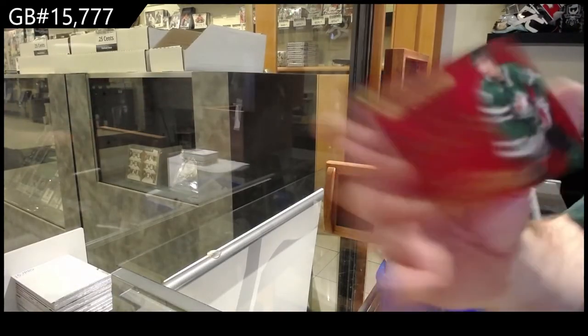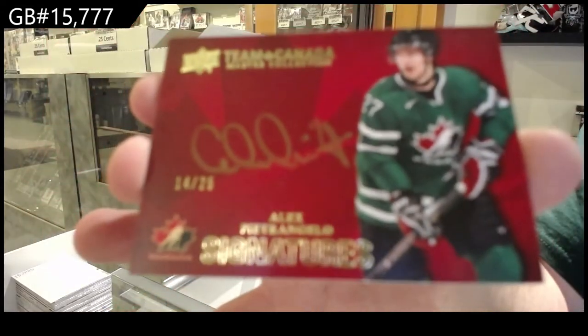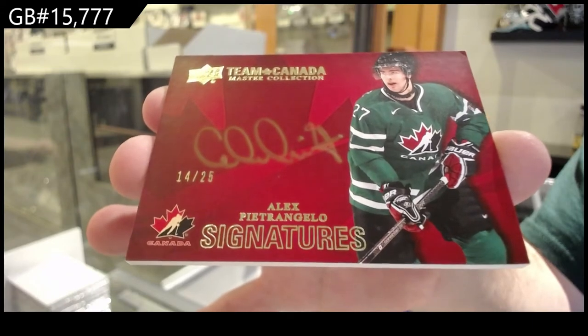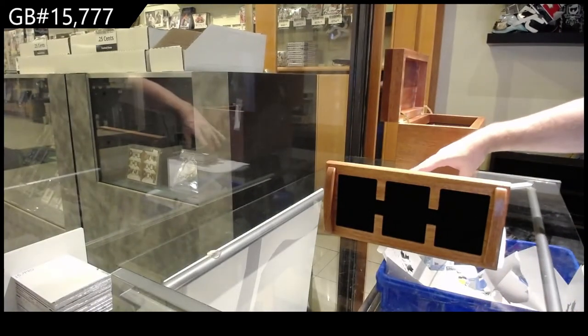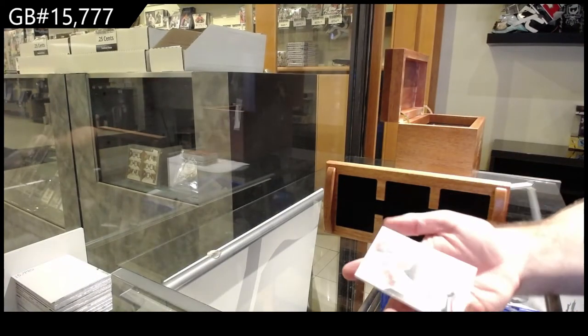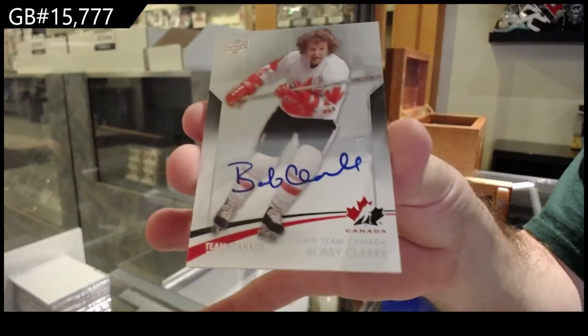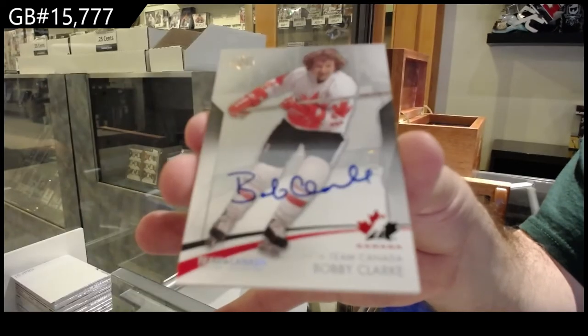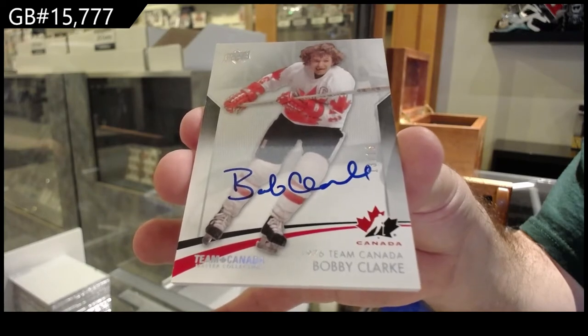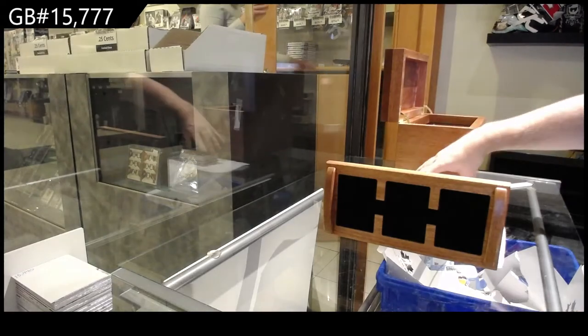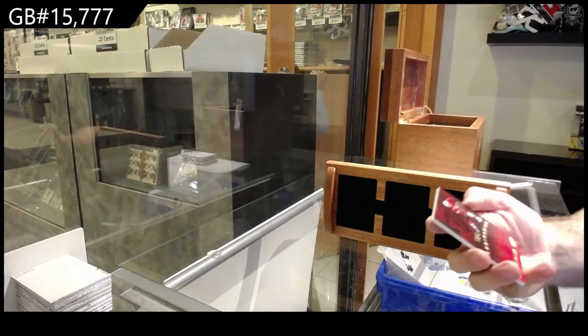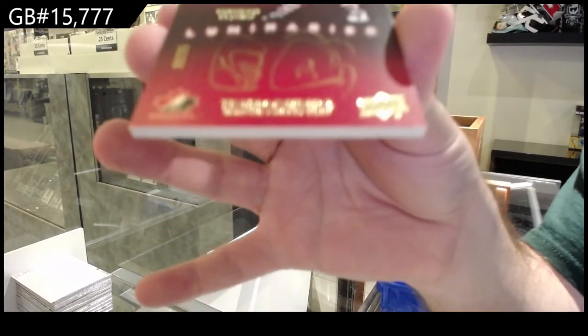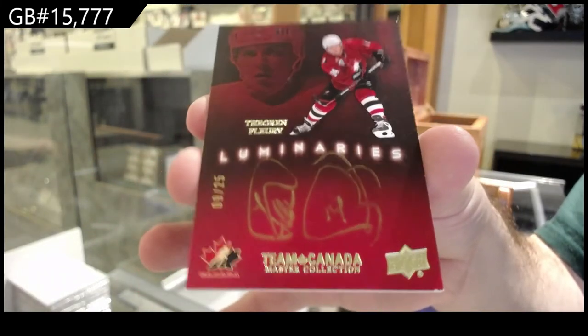Autograph to 25. Alex Pietrangelo. We've got number to 15, base auto. Bobby Clark. Autograph number to 25. Theoren Fleury. Theoren Fleury out of 25.